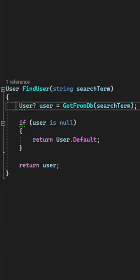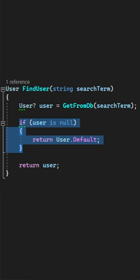If you can't return null from a method, you first need to provide some default value. In this case, we check if the user we found in the database is null, and if it is, we return a default value — otherwise,